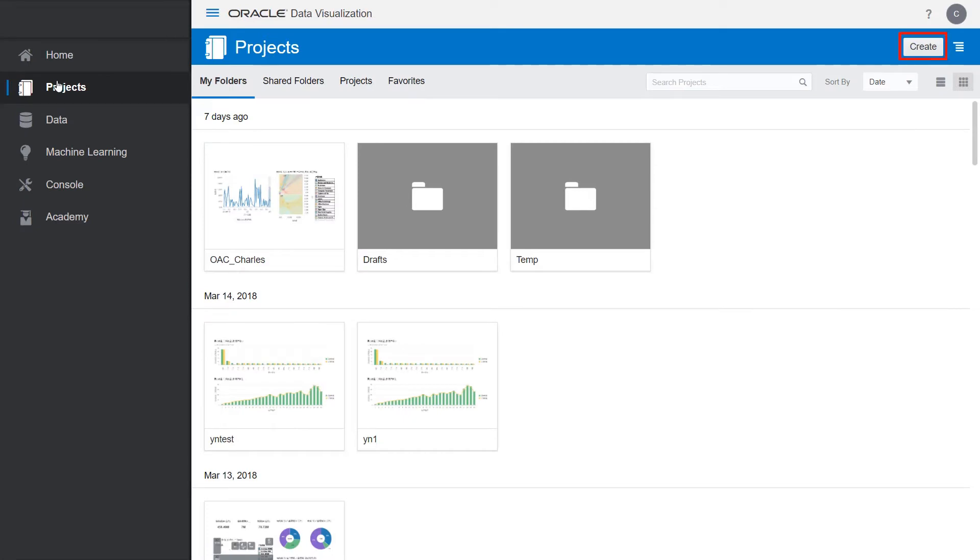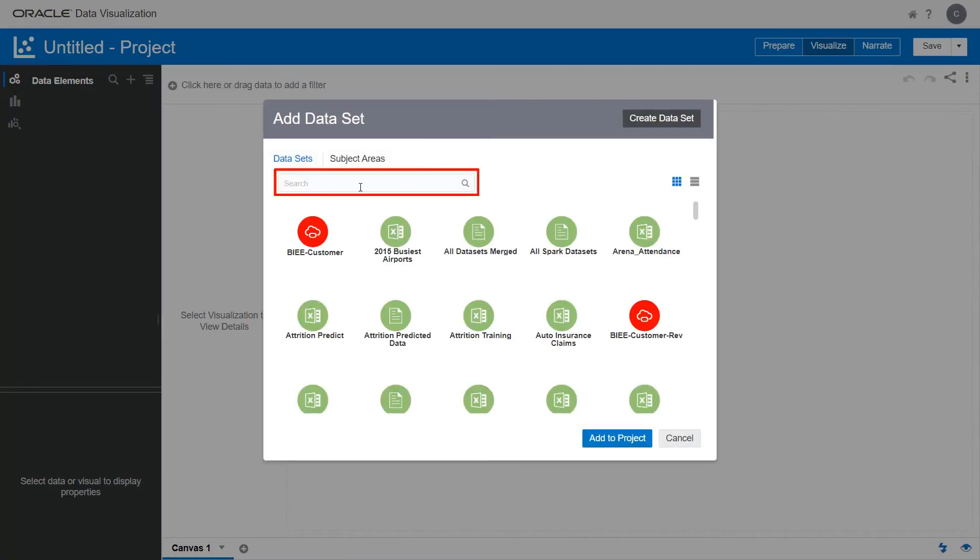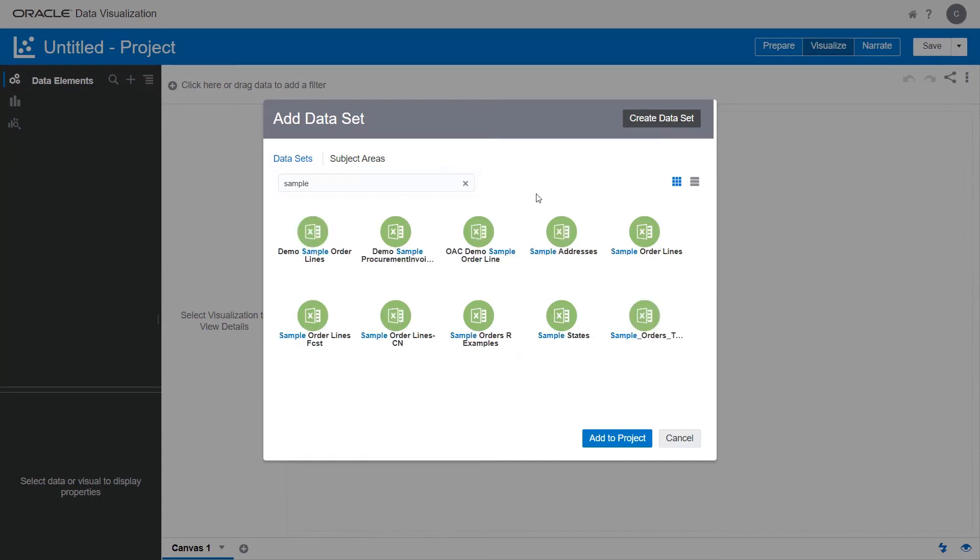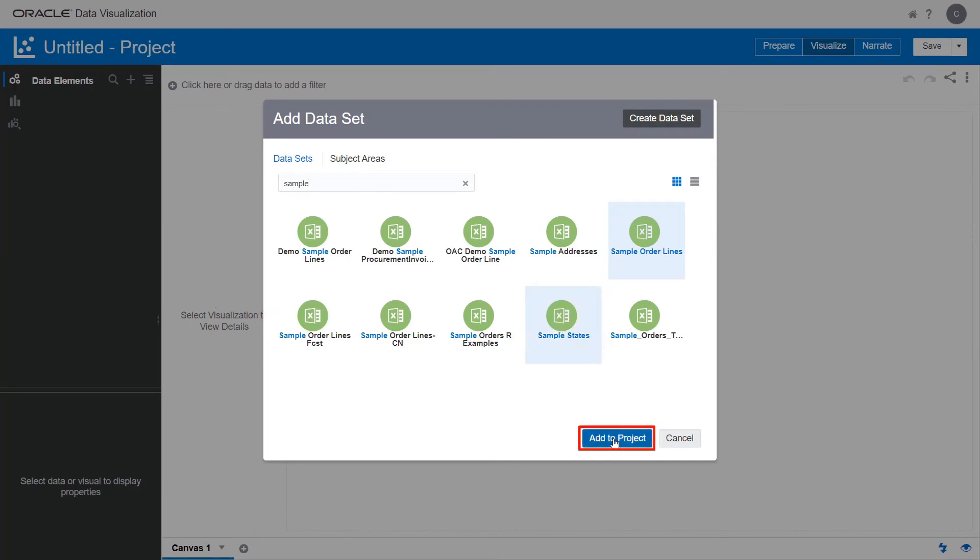Click Create and then Project. Search for datasets beginning with the word Sample. Use the Ctrl key to select the Sample Order Lines and Sample States data sources. Click Add to Project.